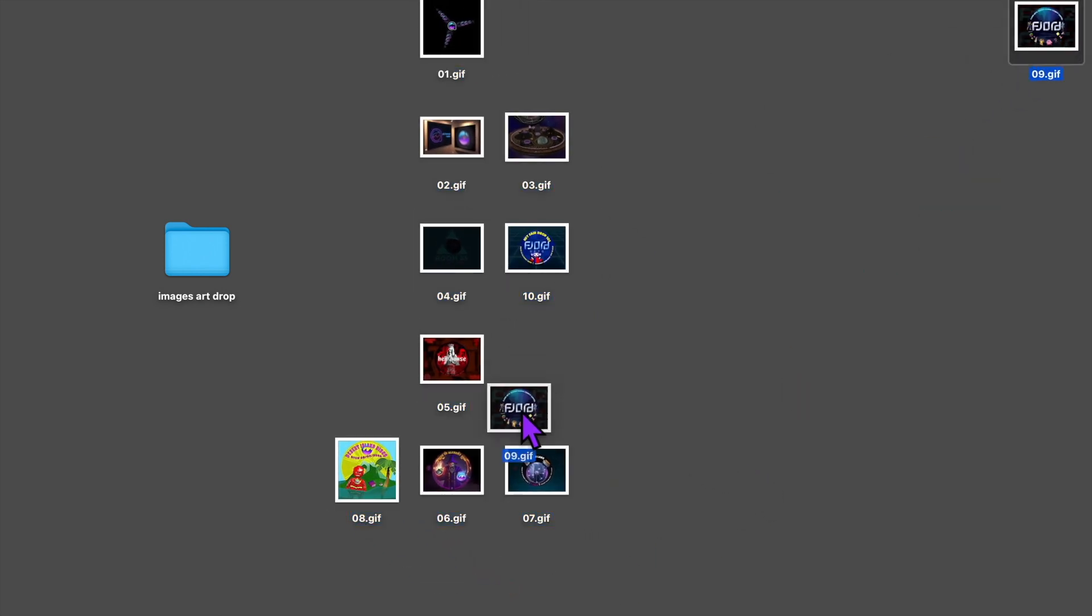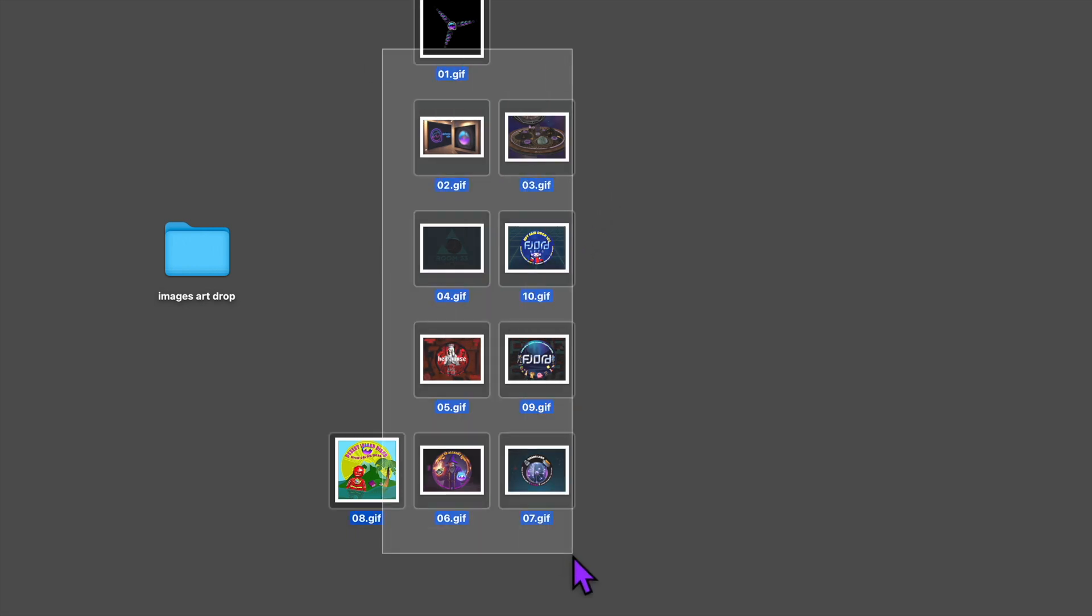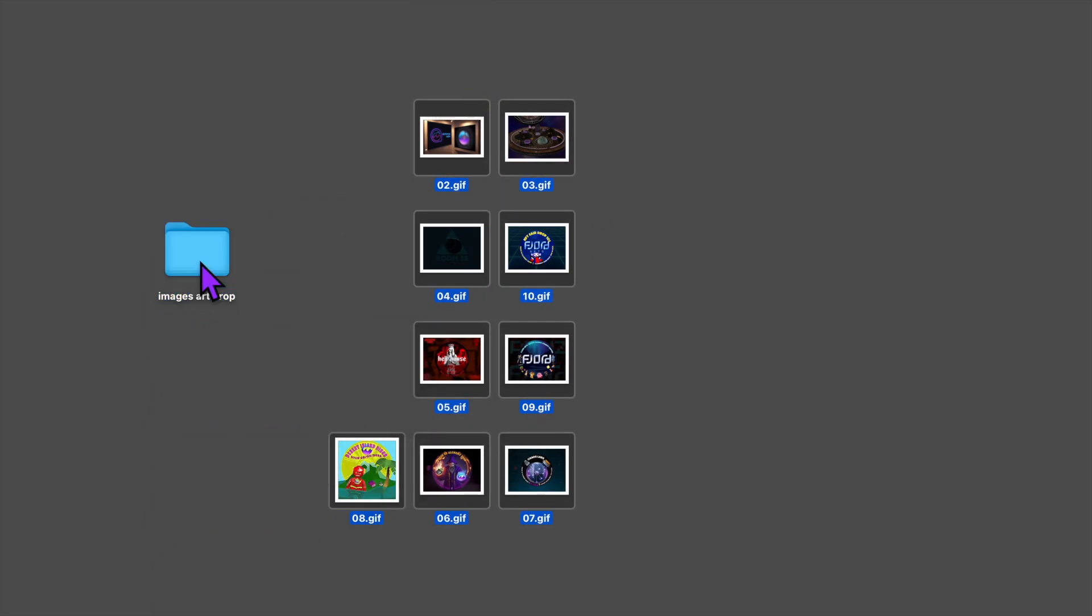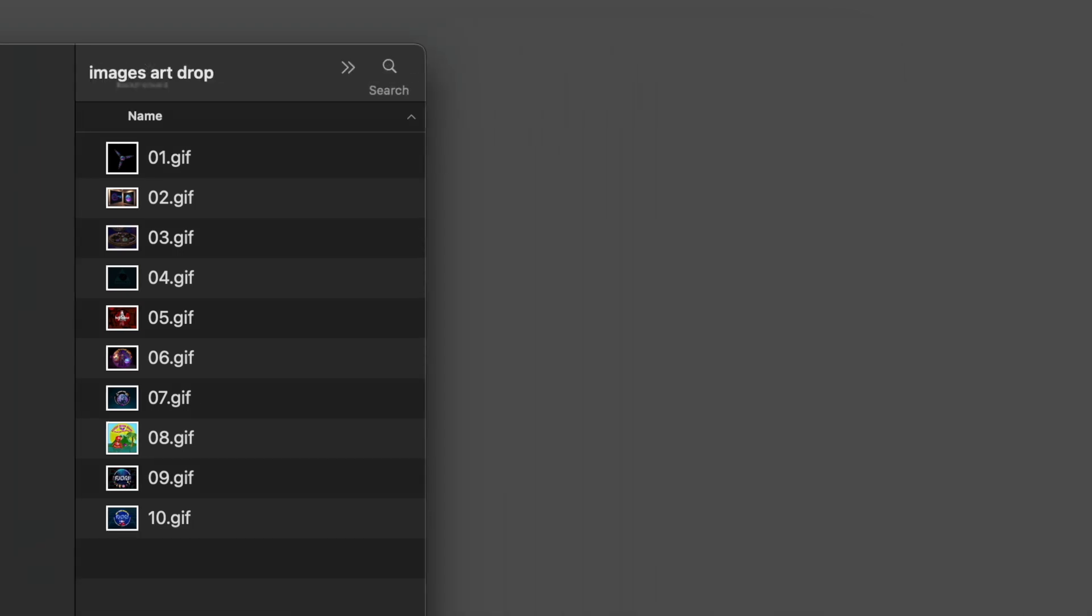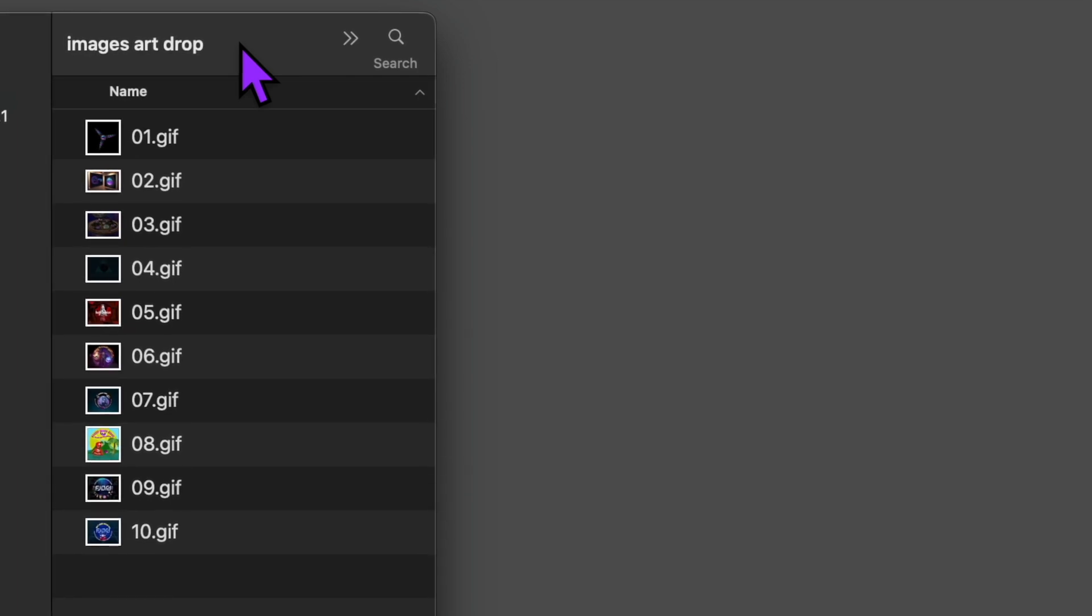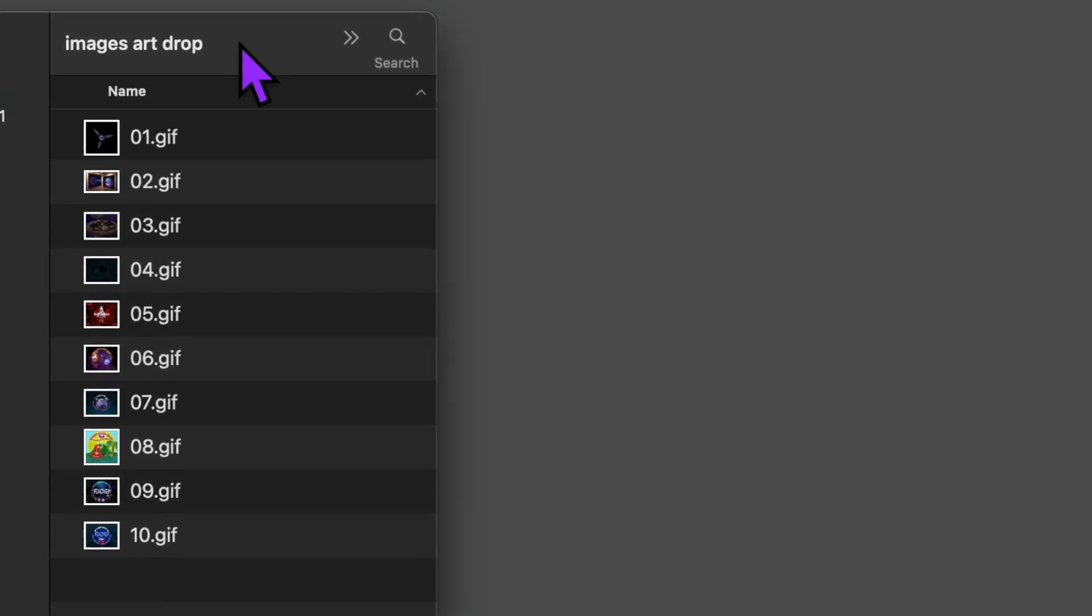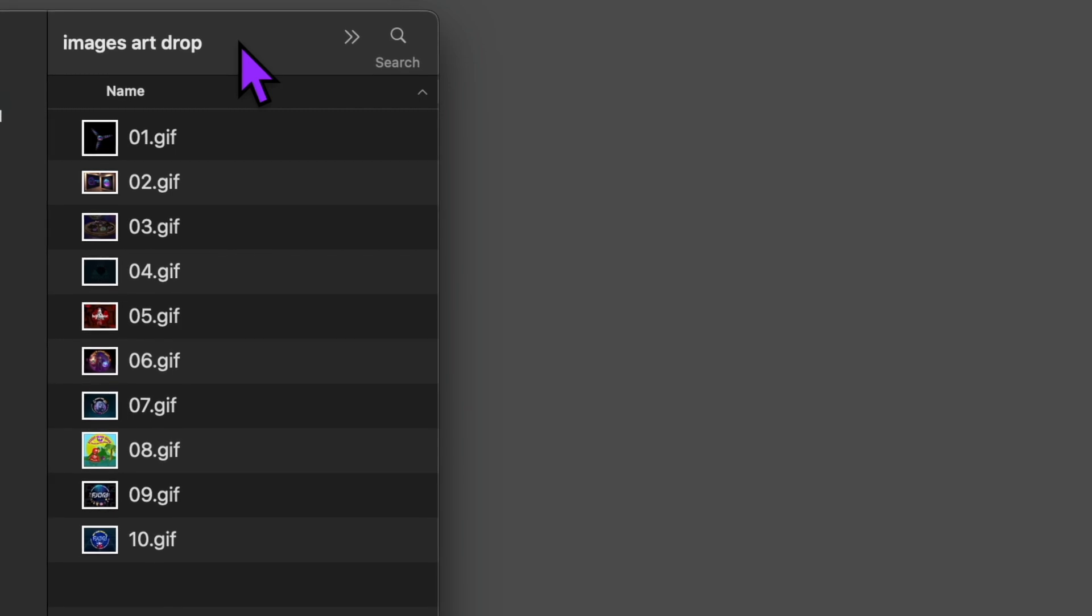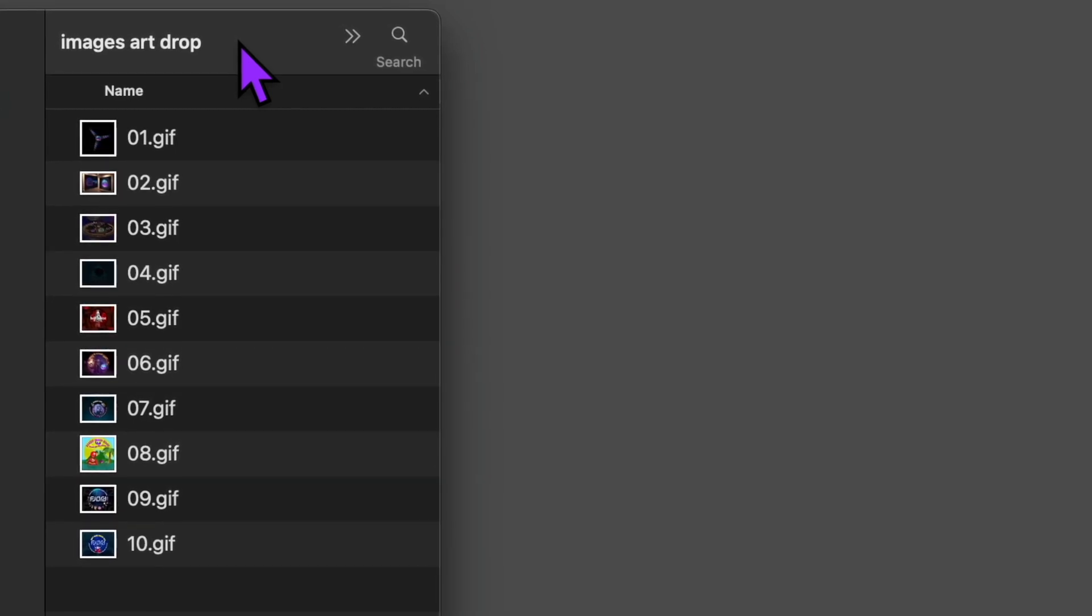If you are following along, you can use JPEGs, PNGs, MP3s, movie files, and even HTML pages. I'm going to place these GIFs into my images art drop folder. But note that the titles for my GIFs are numbered as 01.GIF, 02.GIF, and so on.